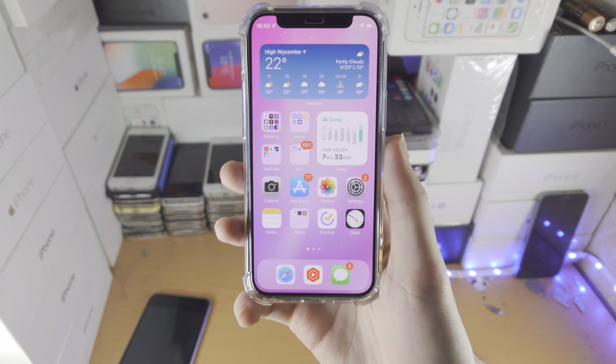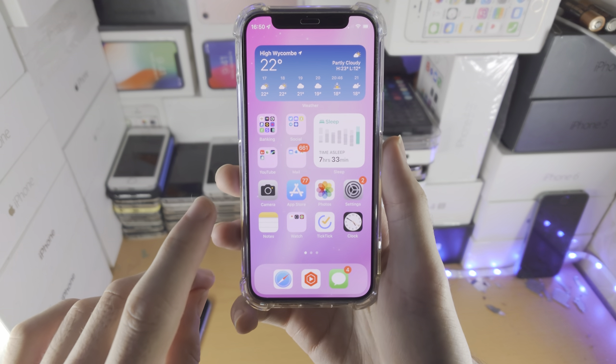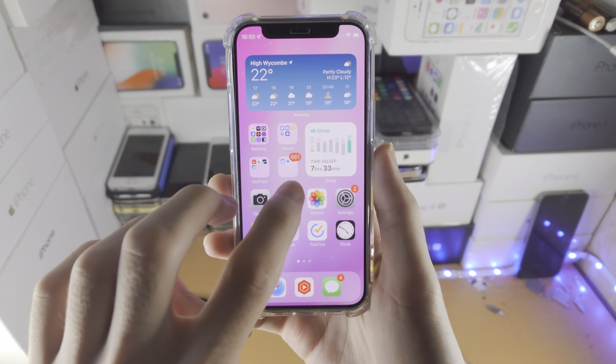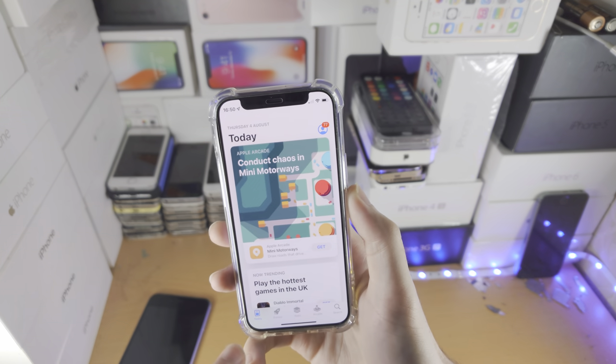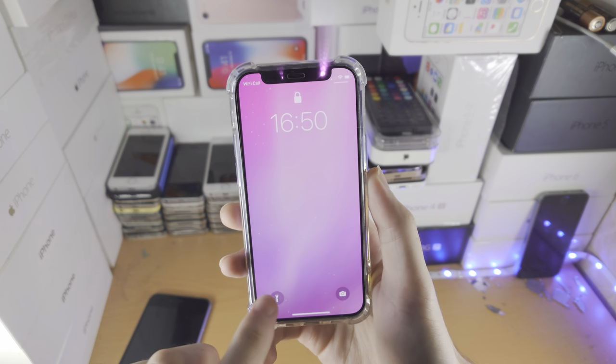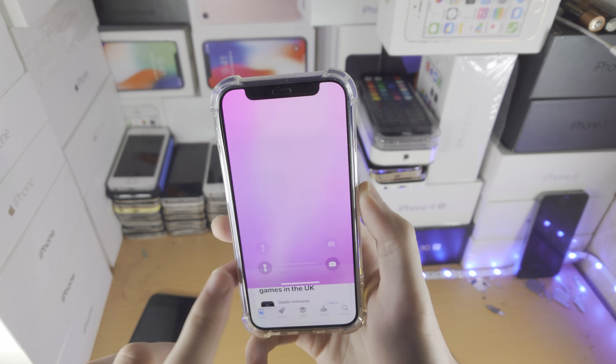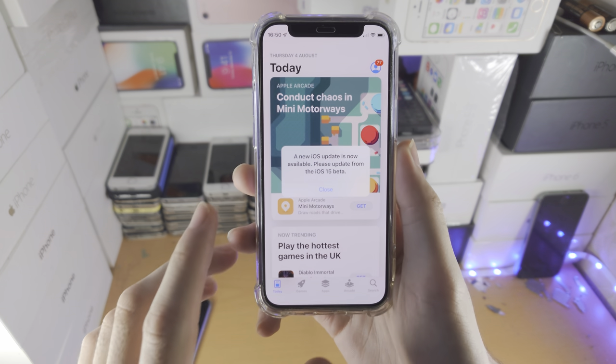Welcome everyone. Let's add a payment method to our iPhone. So if you want to add a payment method to the App Store, just load up the App Store app itself.